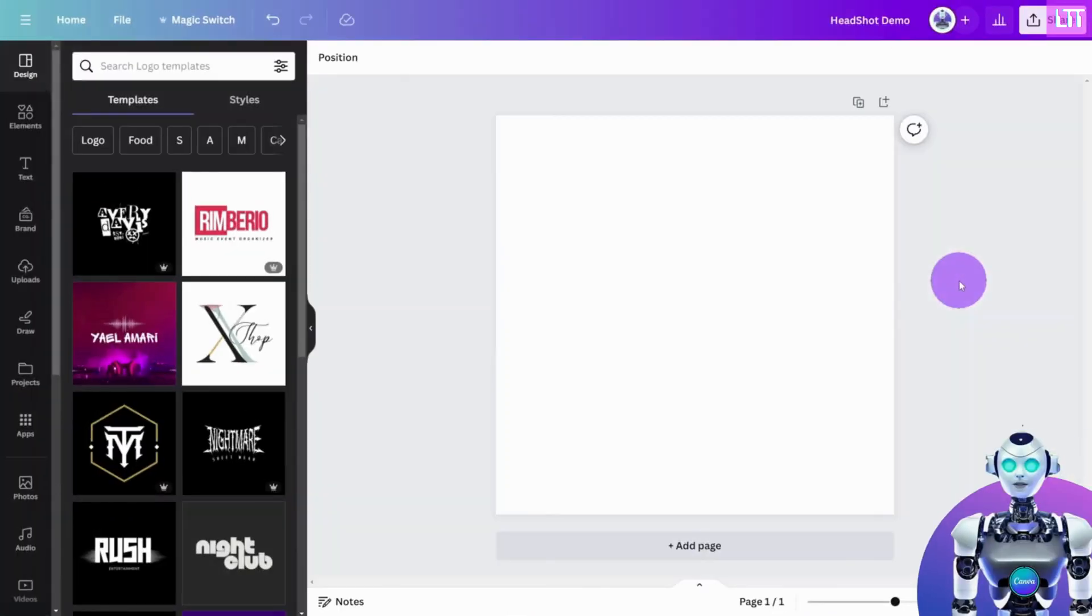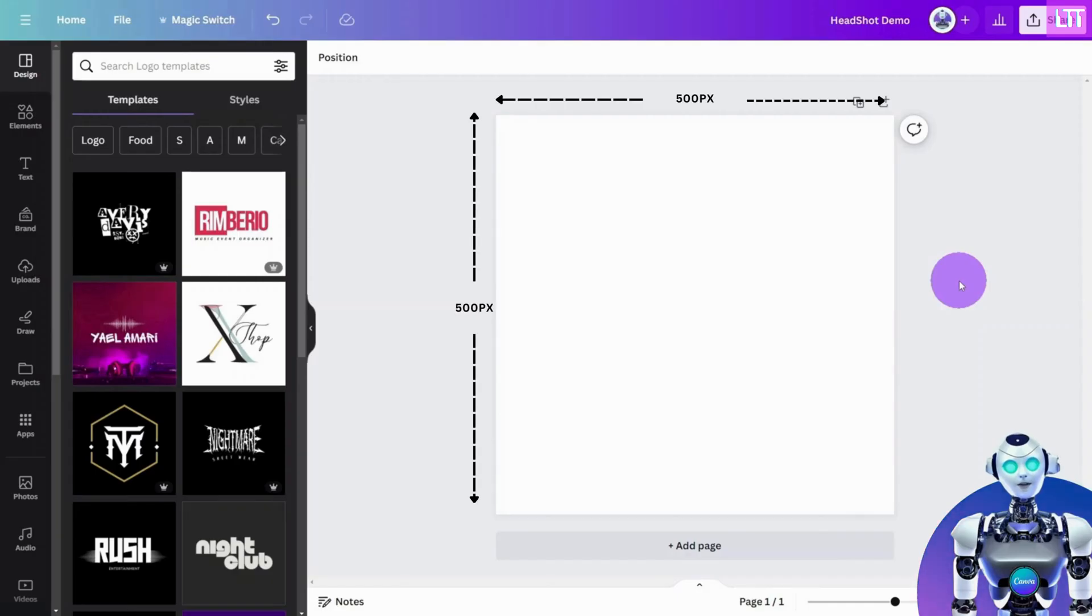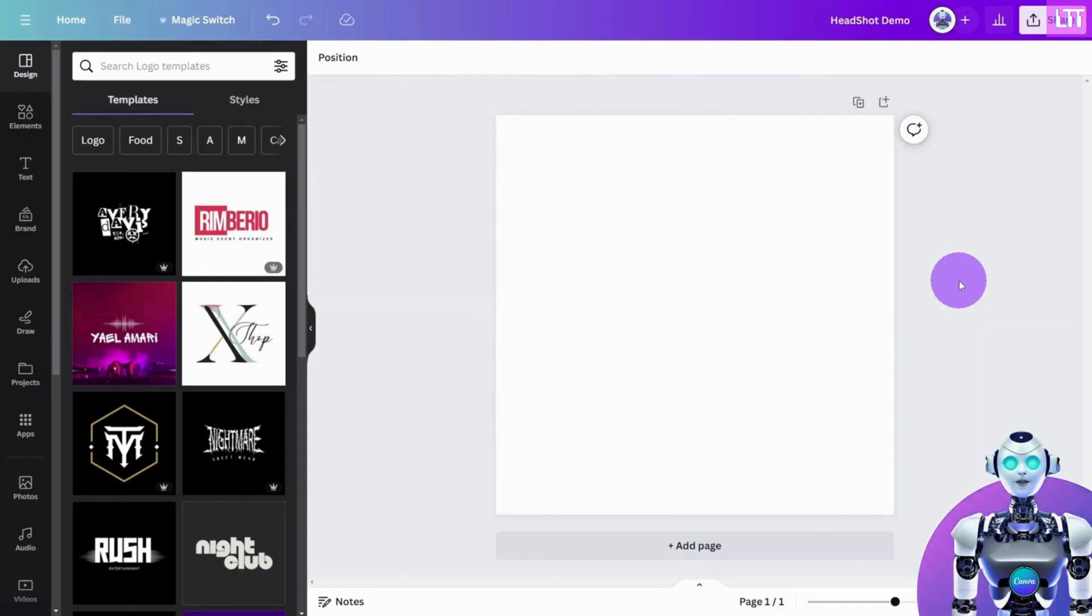First, open your design in Canva. We have chosen a canvas of 500 by 500 pixels, so our image is square.